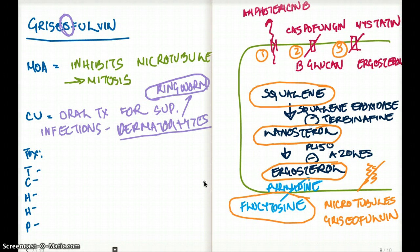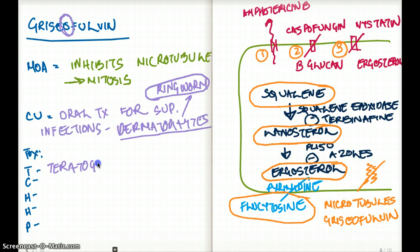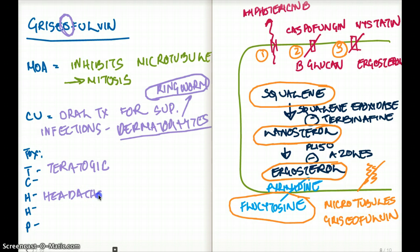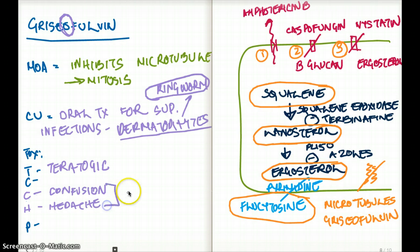What about the toxicity of griseofulvin? Since it inhibits microtubules and inhibits mitosis, it has an effect on cells that are growing. As a result, it is going to be teratogenic. It also has an effect on the CNS, causing headache and confusion.